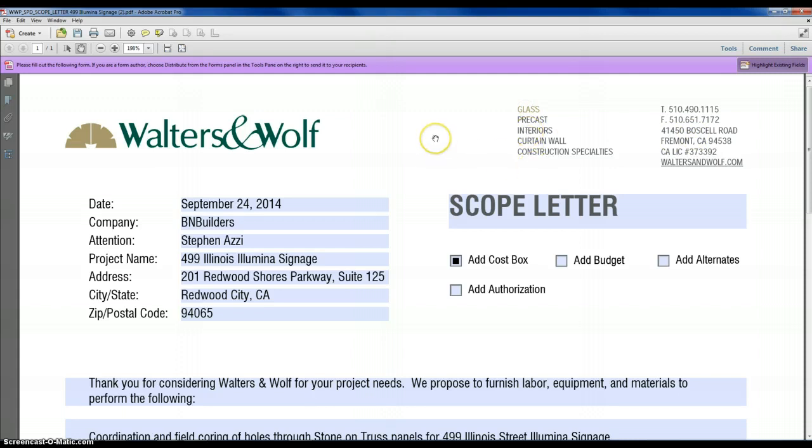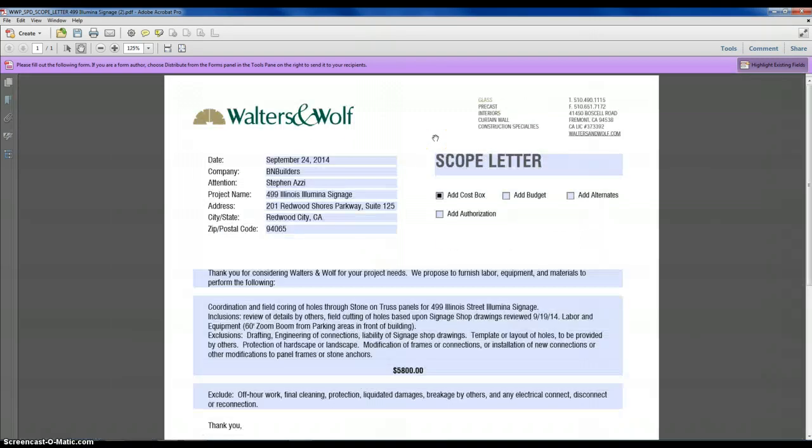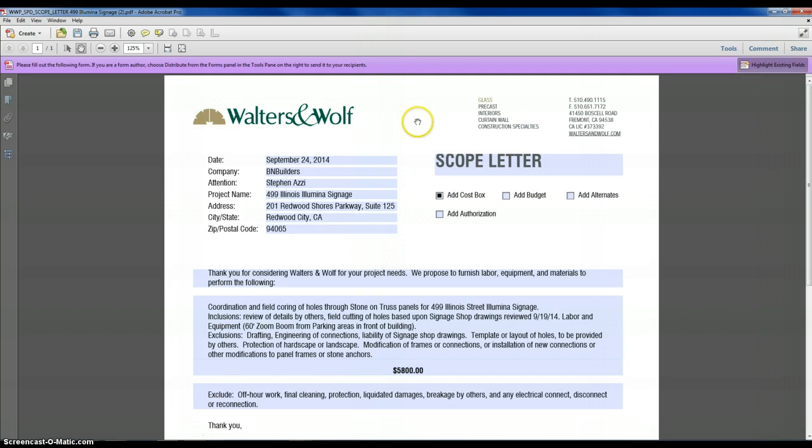That way it would help our clients understand who the bid was from. That's my solution or I need some help making the solution, that's my idea. Thanks.